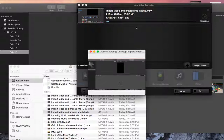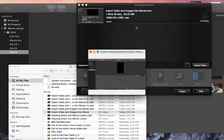Once it's done doing the conversion, it drops it into your download folder and that's where you would go to find and use your MP4 file.